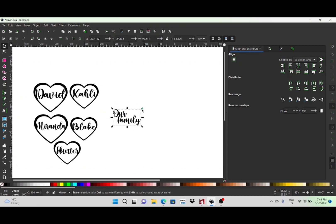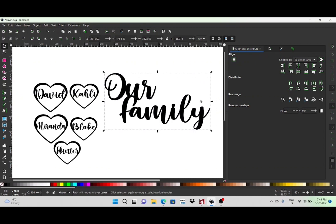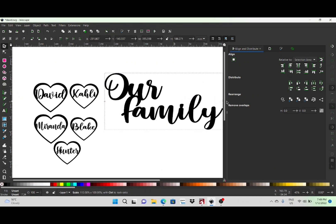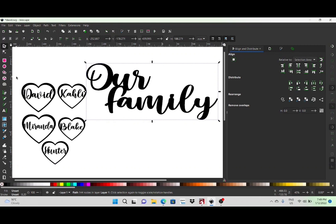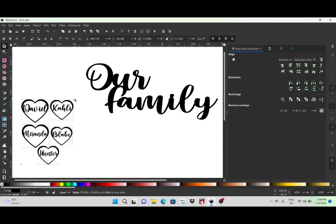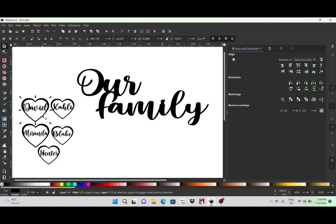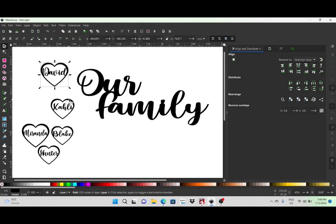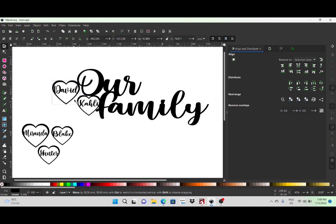Now that's done, I'll get rid of that heart and make 'Our Family' a little bit bigger as this is going to be the main part of the sign. I'm just going to randomly go around and place these hearts wherever they sort of look good or fit nicely. I'll make them a little bit smaller and place them so they overlap onto the 'Our Family' word, then combine it all together at the end so it all joins up.